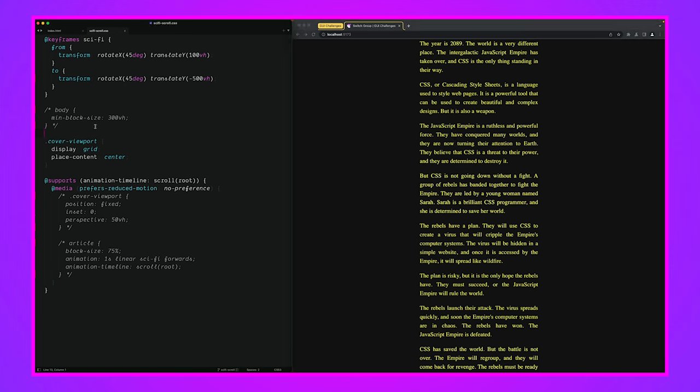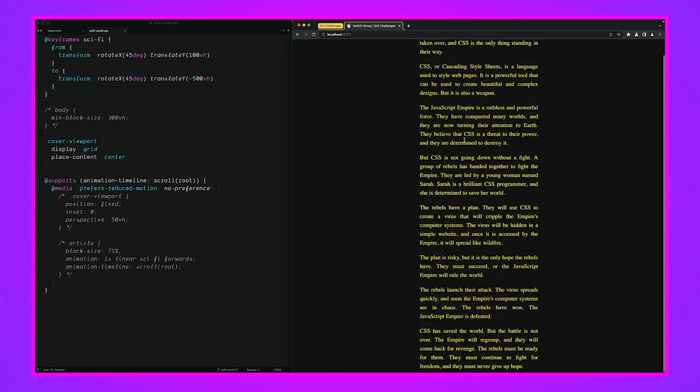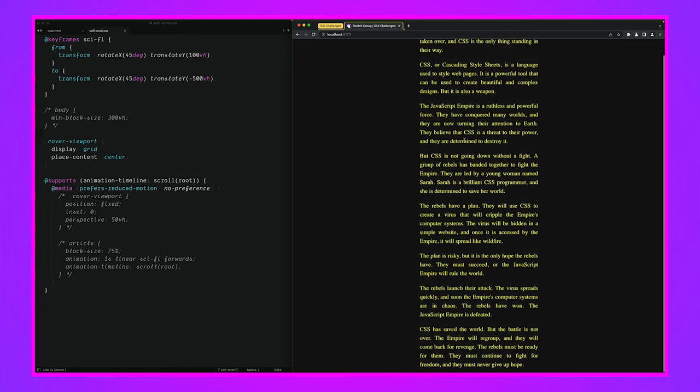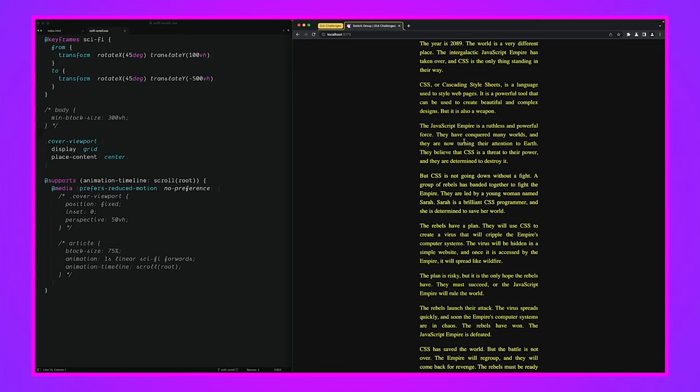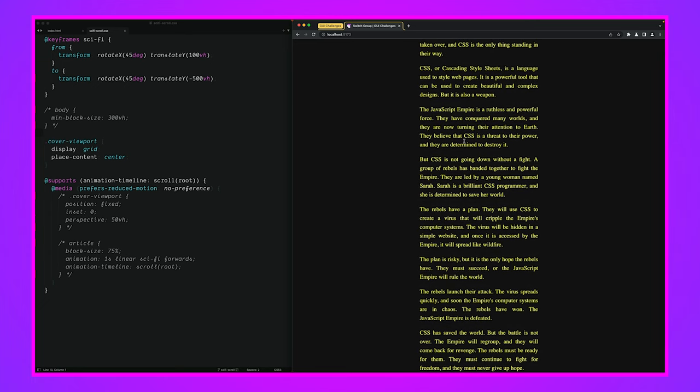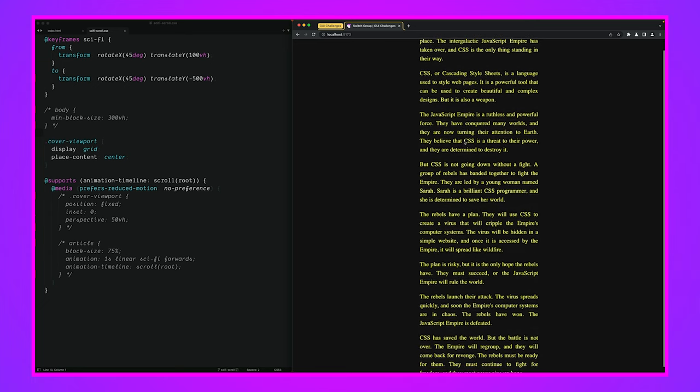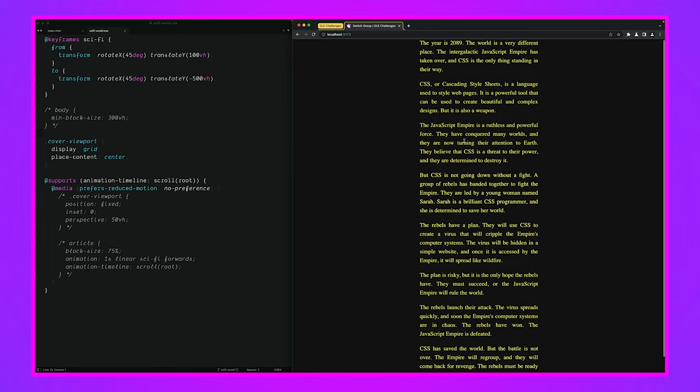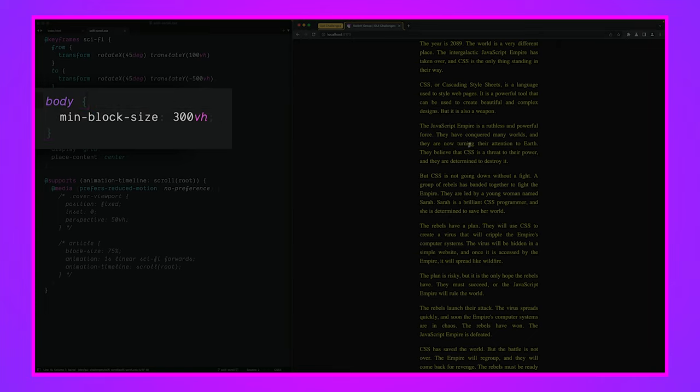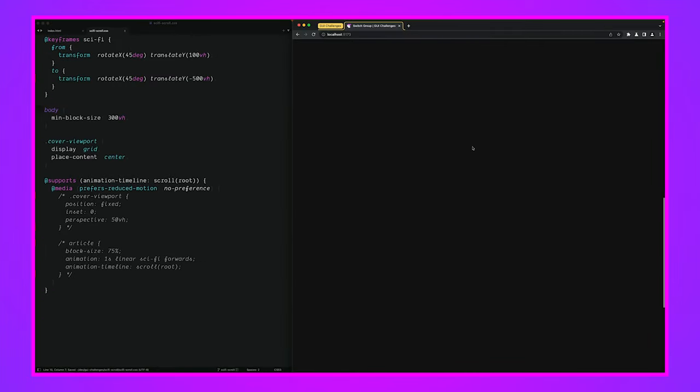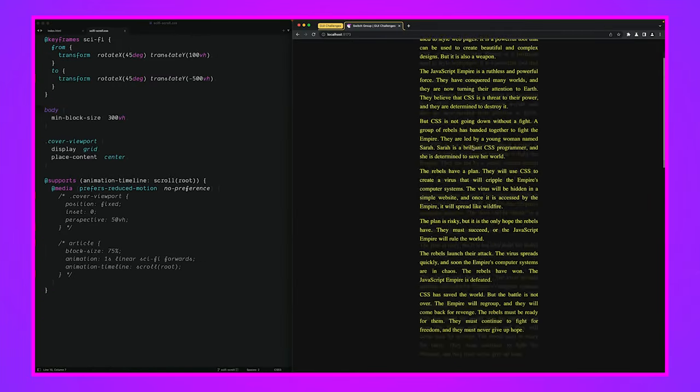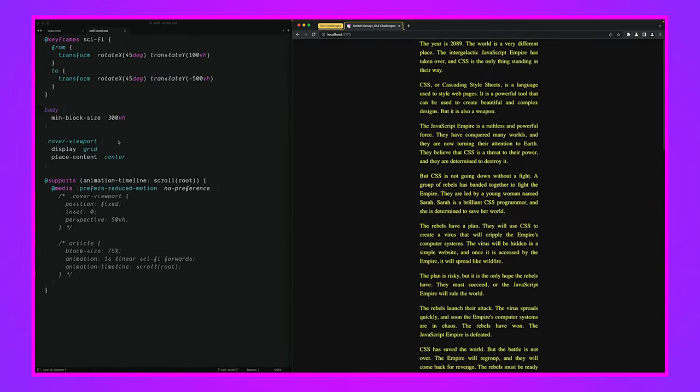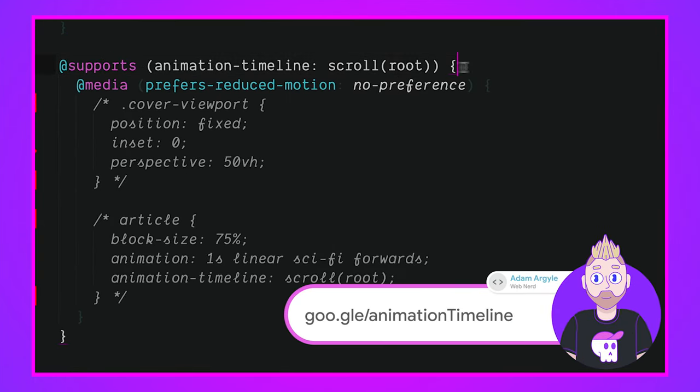That's a great step one. Now, the other thing you notice, we don't have a whole lot of scrolling runway, which means if we wanted to turn this into a vanishing animation, we only have that little bit of a wiggle room. So, we're going to set the body to be min block size 300 viewport height and that's going to give us some scroll runway to work with.